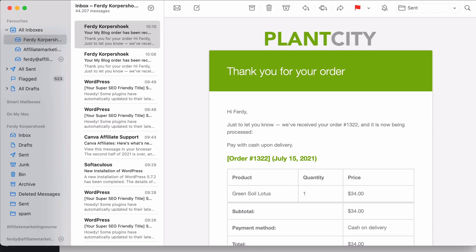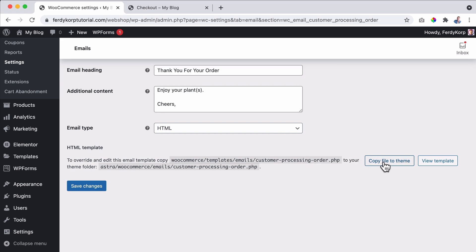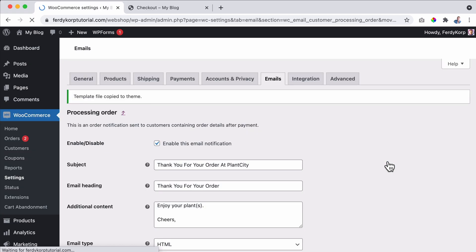And then that way we can change this text. How do we need to do that? How can we do that? We can overwrite these settings by creating a copy from the WooCommerce plugin folder to the theme folder. I can do that by clicking here, copy file to the theme. And when we have done that, it's done. Template file copied.